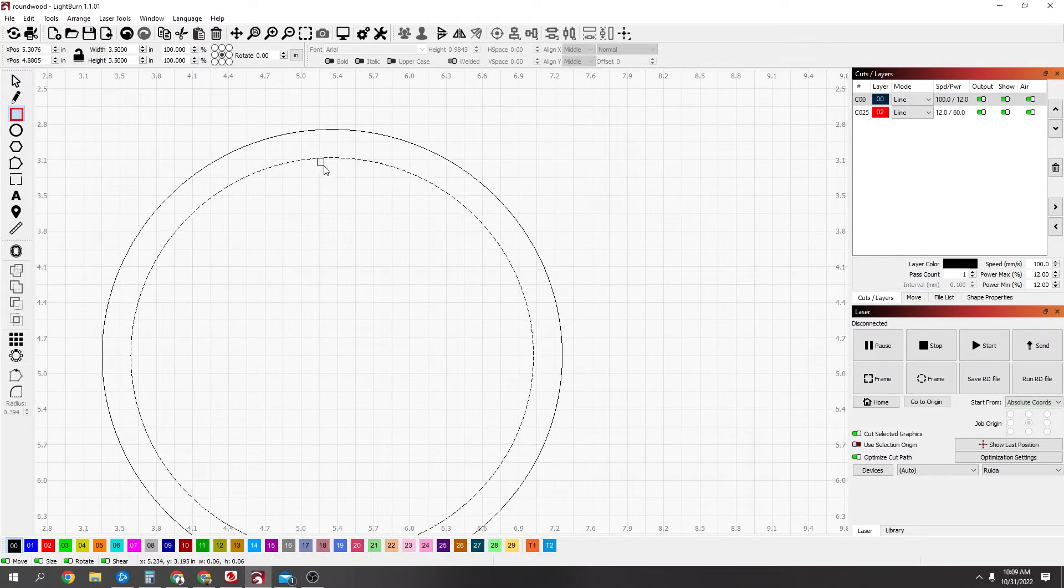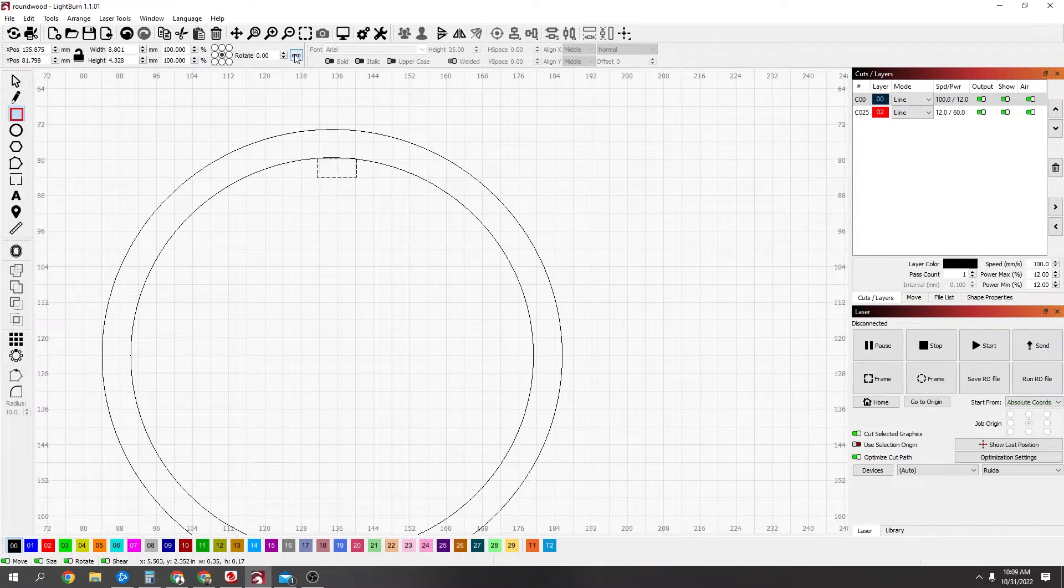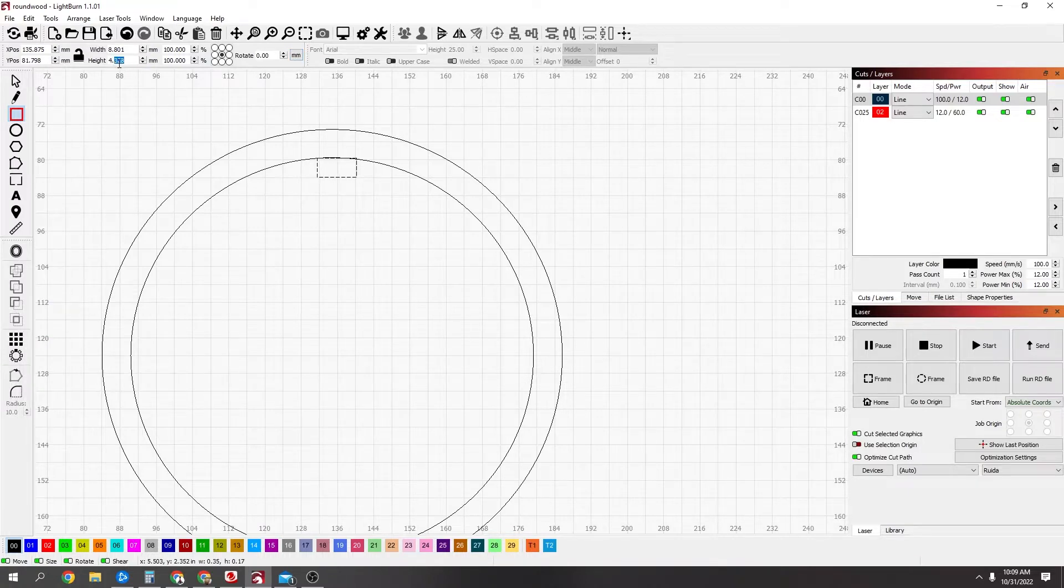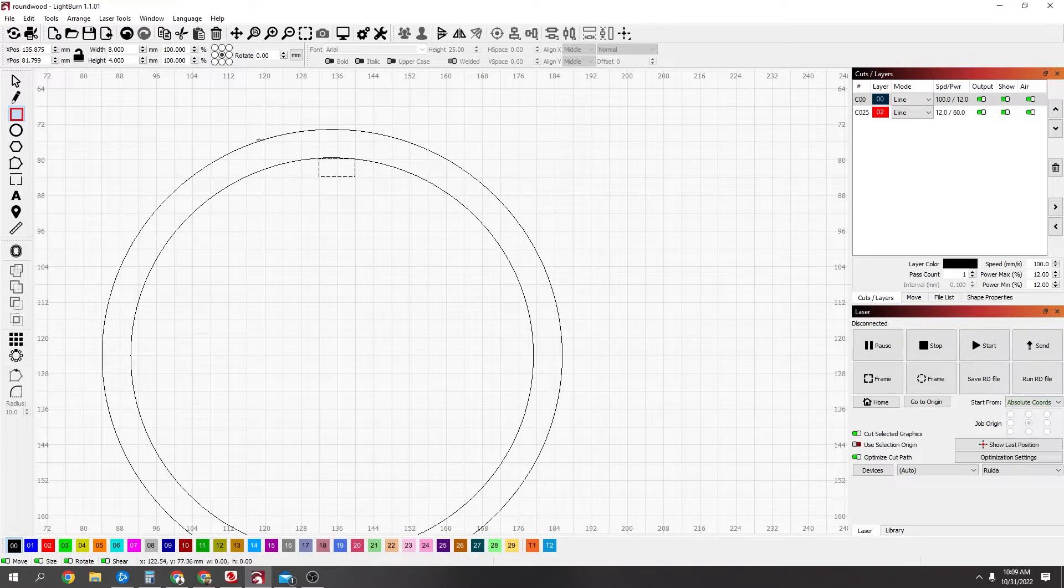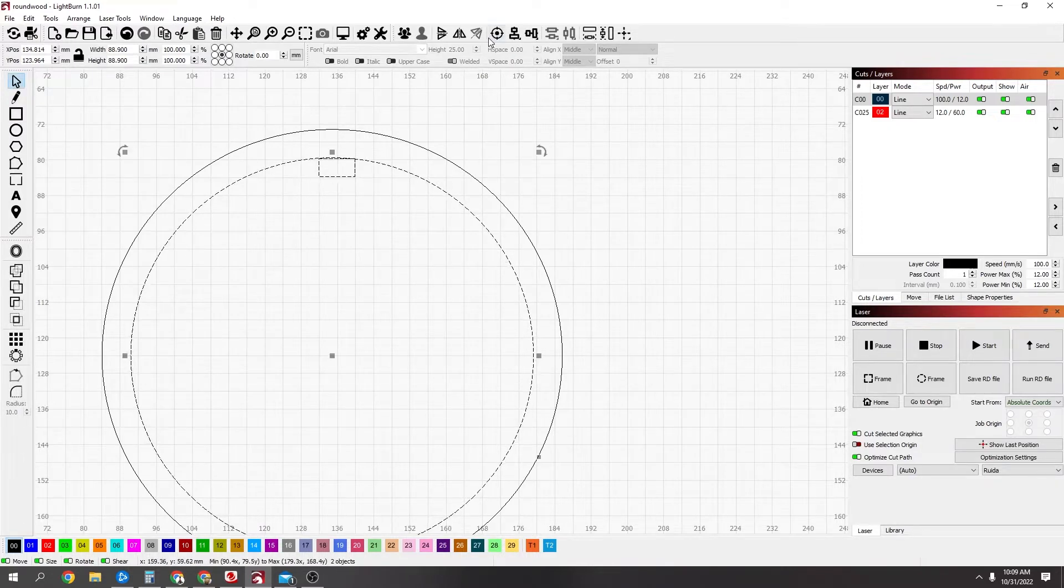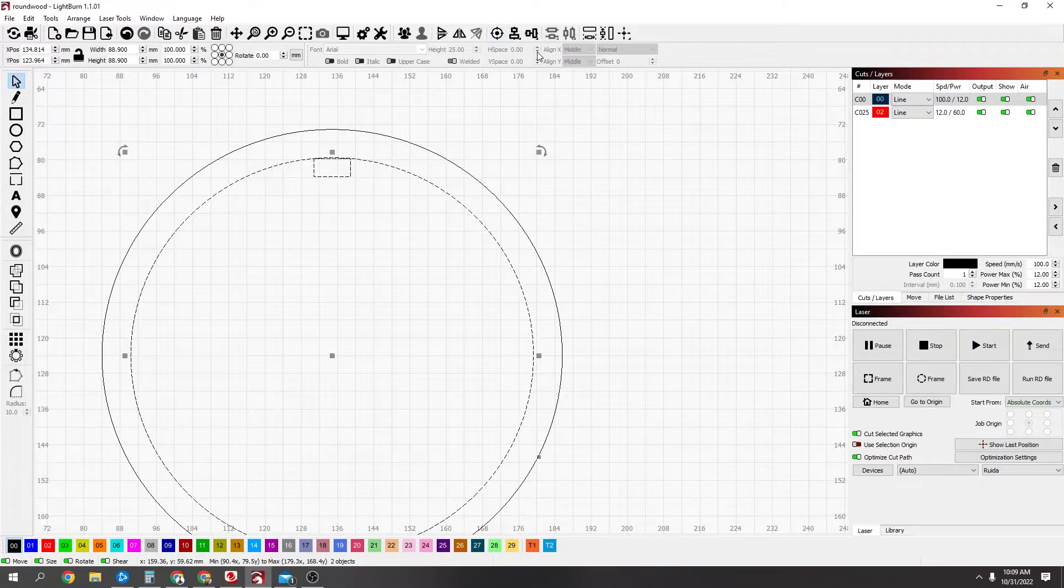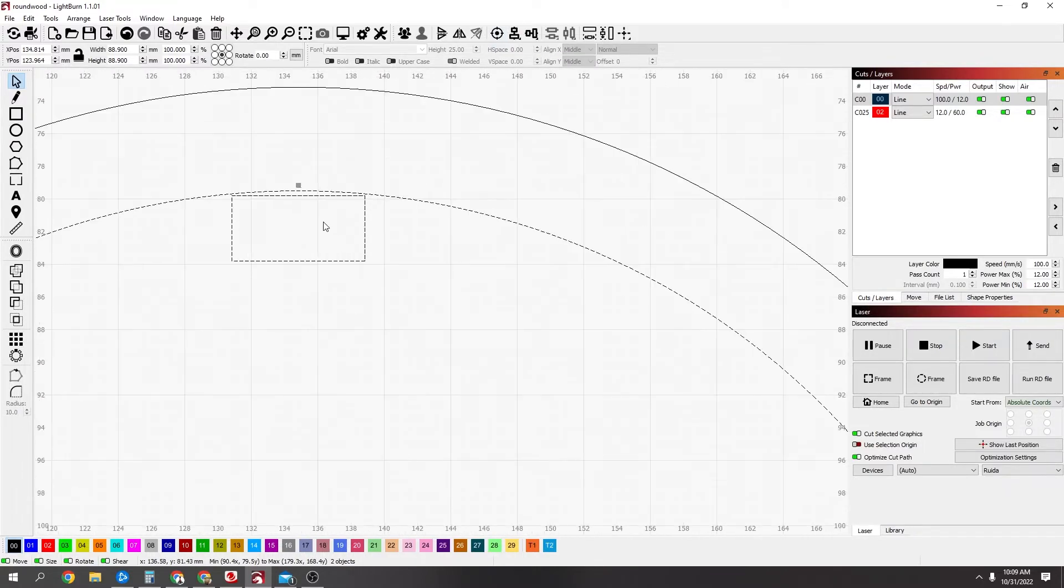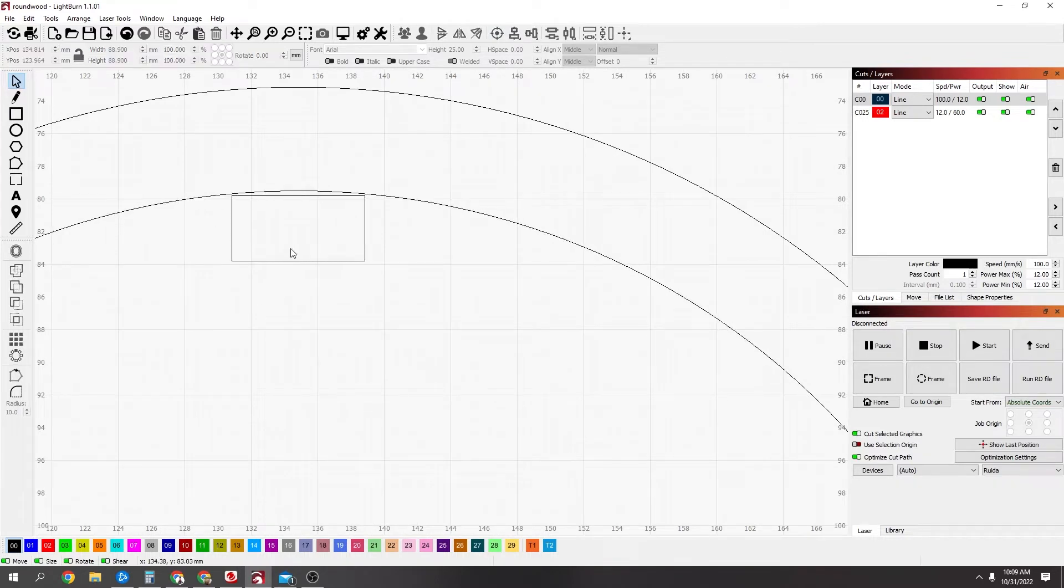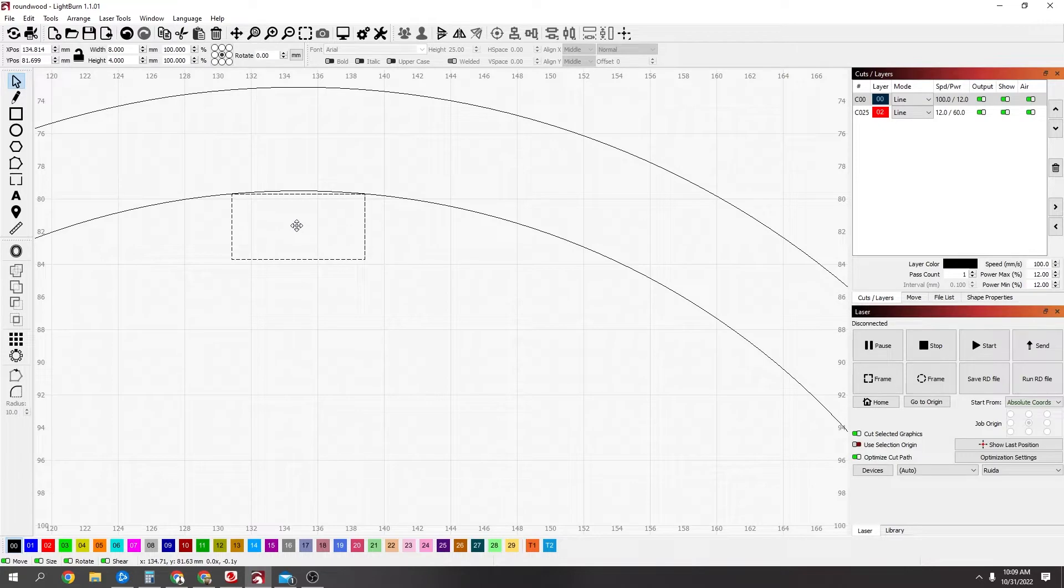Now, I want to put in a tab, so I'm just going to drag out a tab here and change it to my tab sizes, which is 4 millimeters by 8 millimeters. That's what I'm going to do. I'm going to select both of these and just make sure that this is aligned with the center.